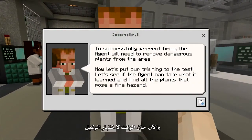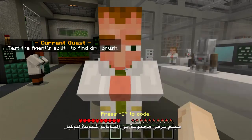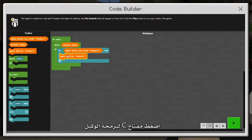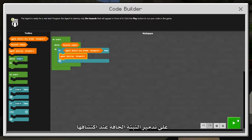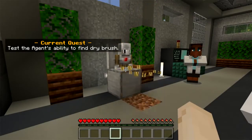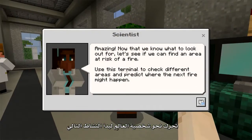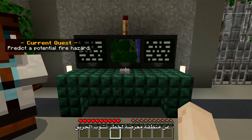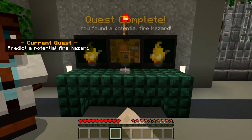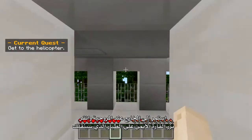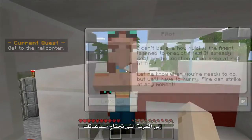Now it's time to test the Agent. A variety of plants will be presented to the Agent. Press C to program the Agent to destroy dry brush when detected. After completing the quest, move forward to the scientist for the next activity. Right-click the button until the monitor reveals an area at risk of fire. Continue outside to the helicopter and right-click on the pilot, who will transport you to the village that needs your help.